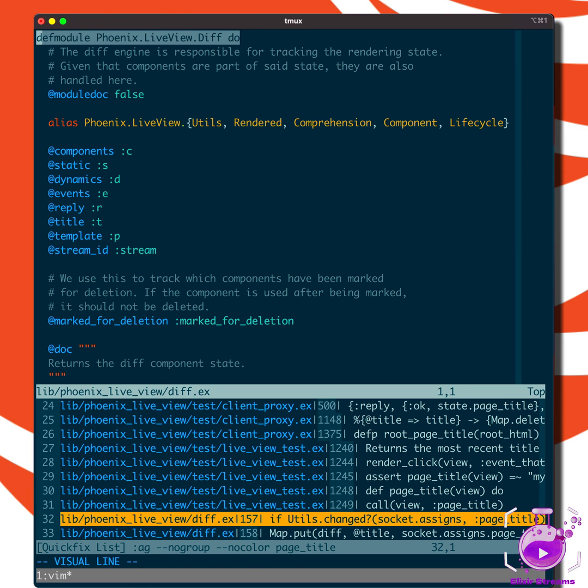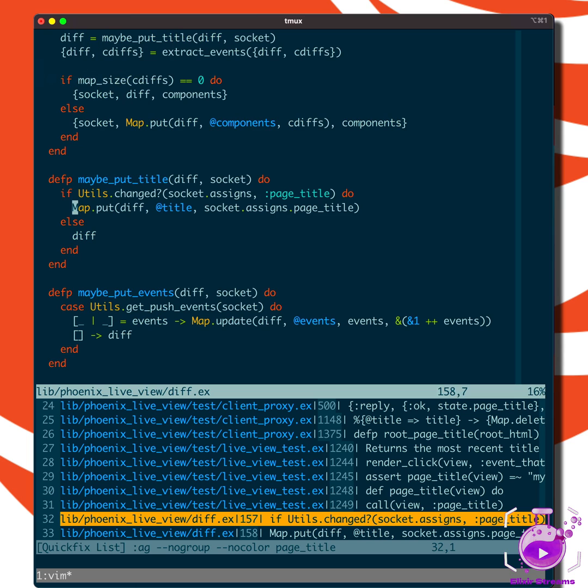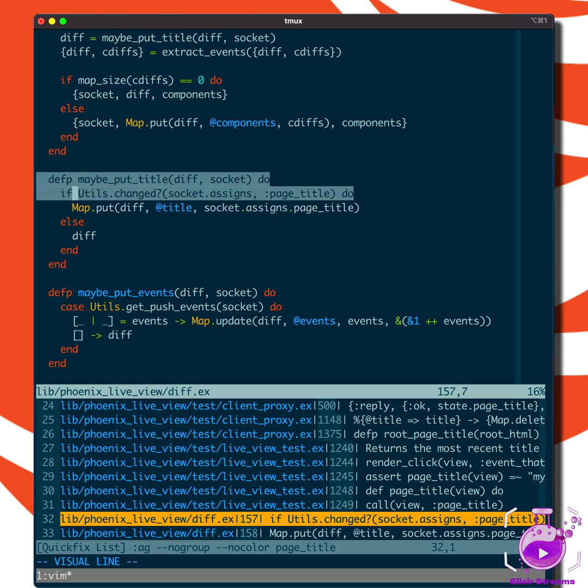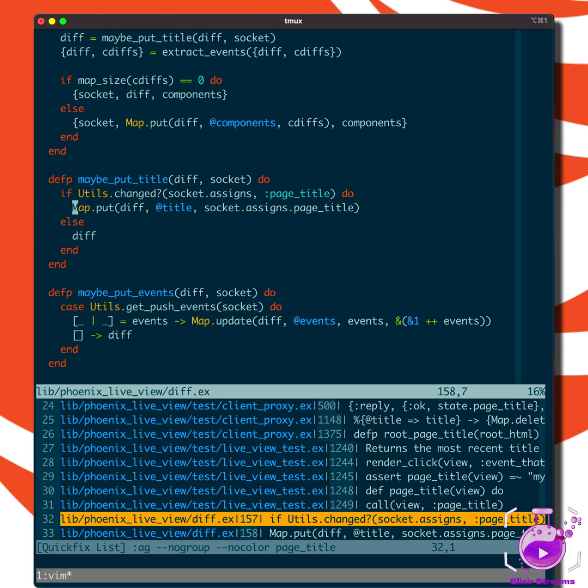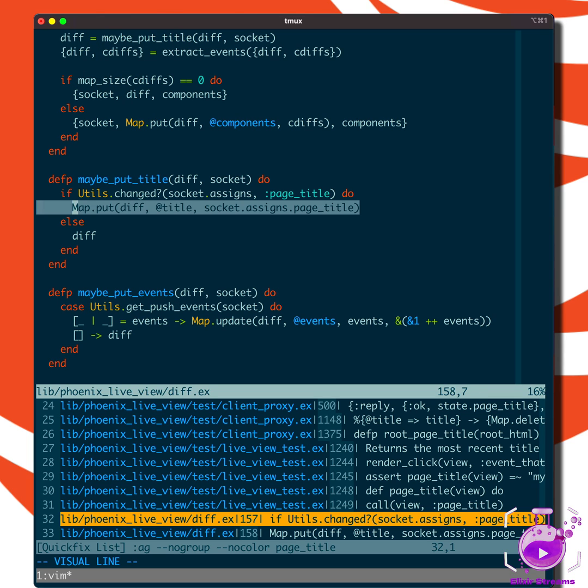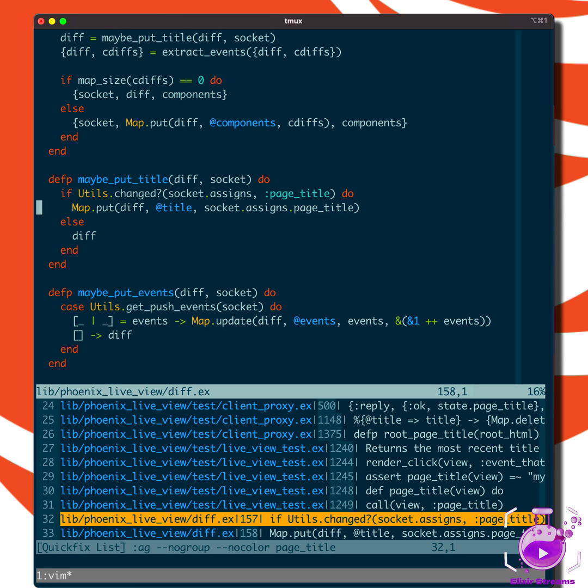This diff module is the diff engine, and you only find this in maybe_put_title. As you can see, we're just putting this title in the socket assigns.